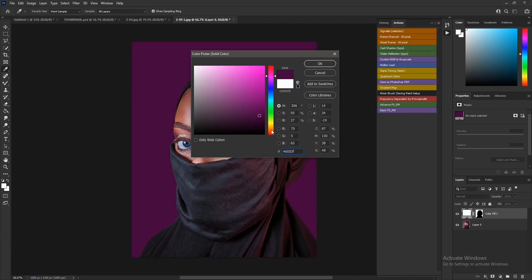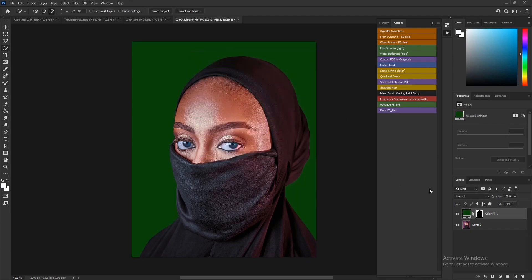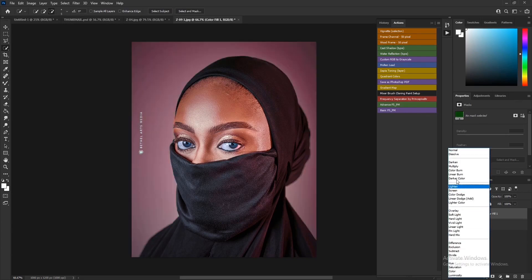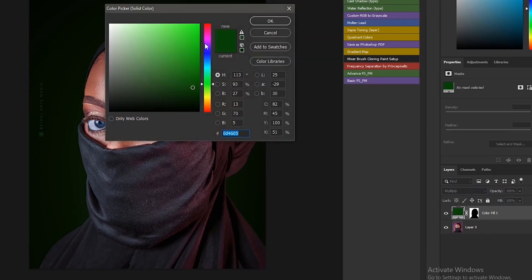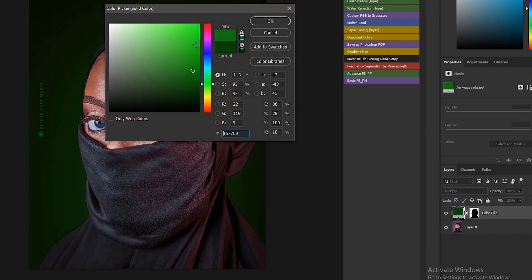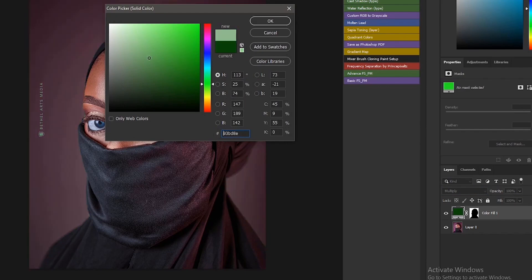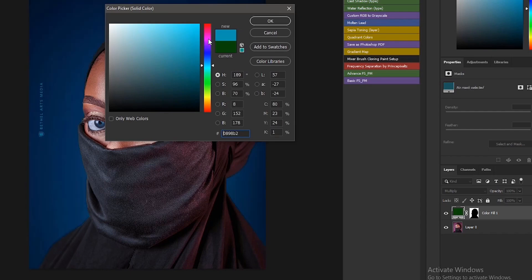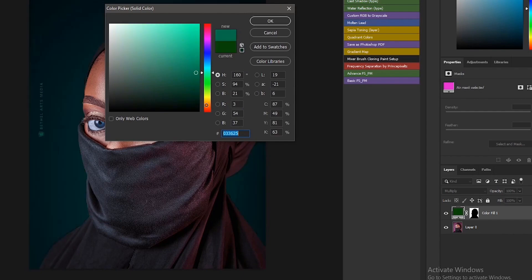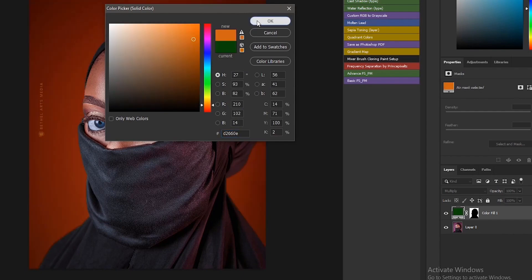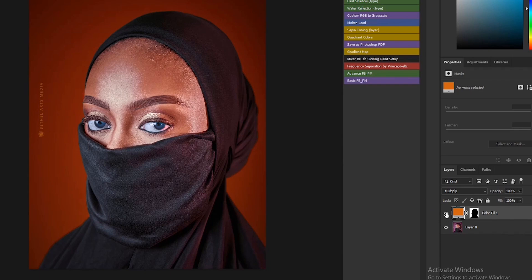Let's select green and press OK. Then lastly, change the blending mode to Multiply. Double-click the layer to select any color and brightness you want. And we are done — this is the before, and this is the after.